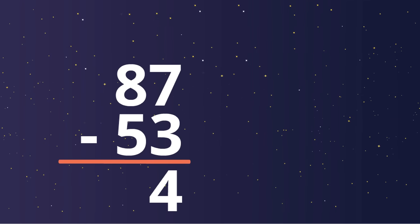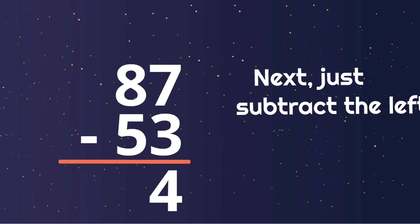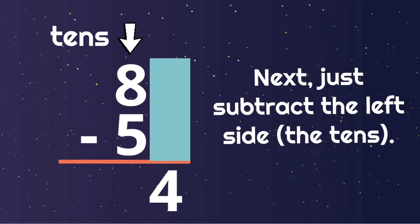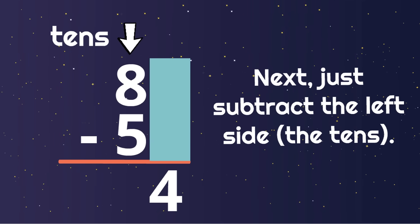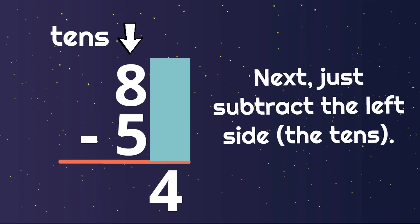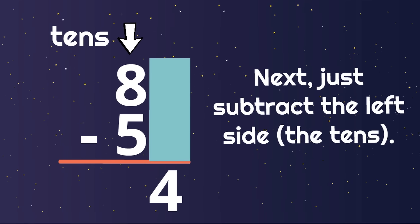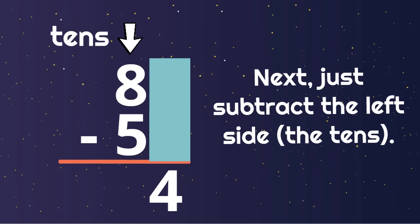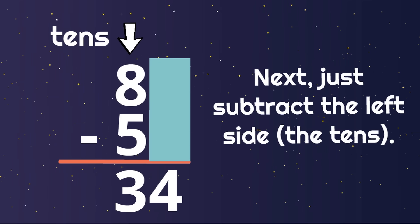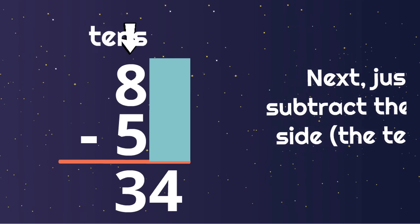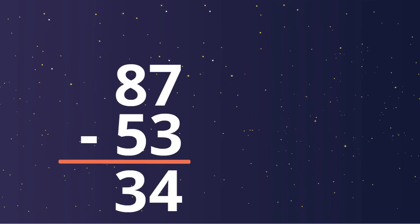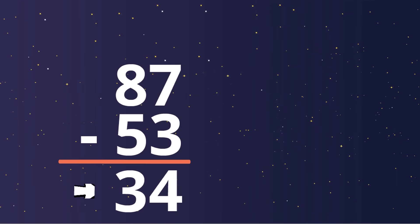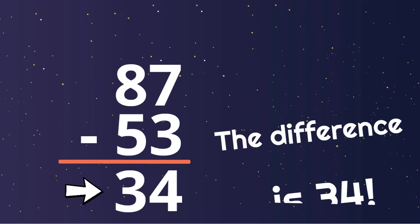Next, we just subtract the left side, the tens. What is 8 minus 5? Yes, 3. So we write 3 under the tens column. And we have our answer. The difference is 34.